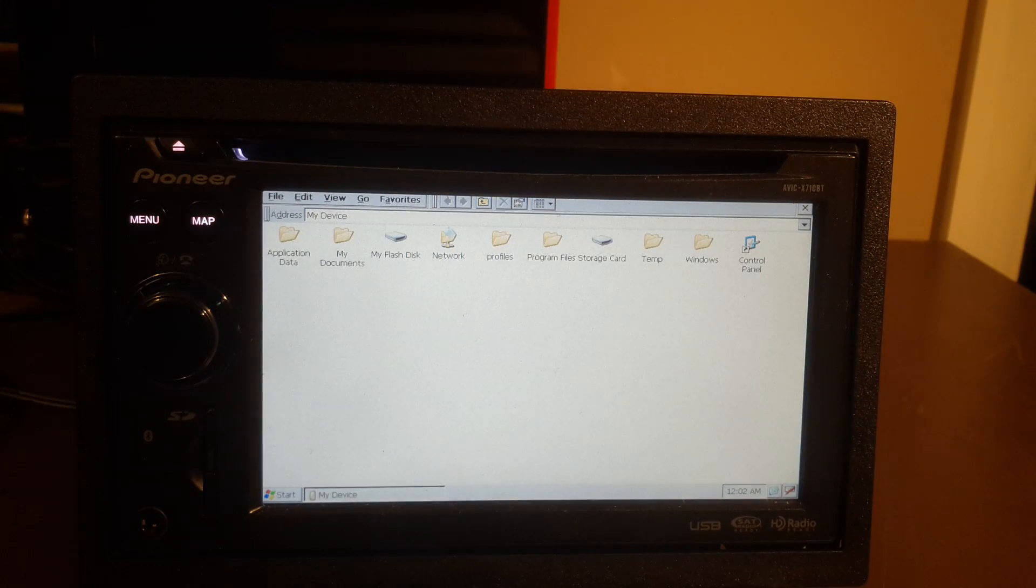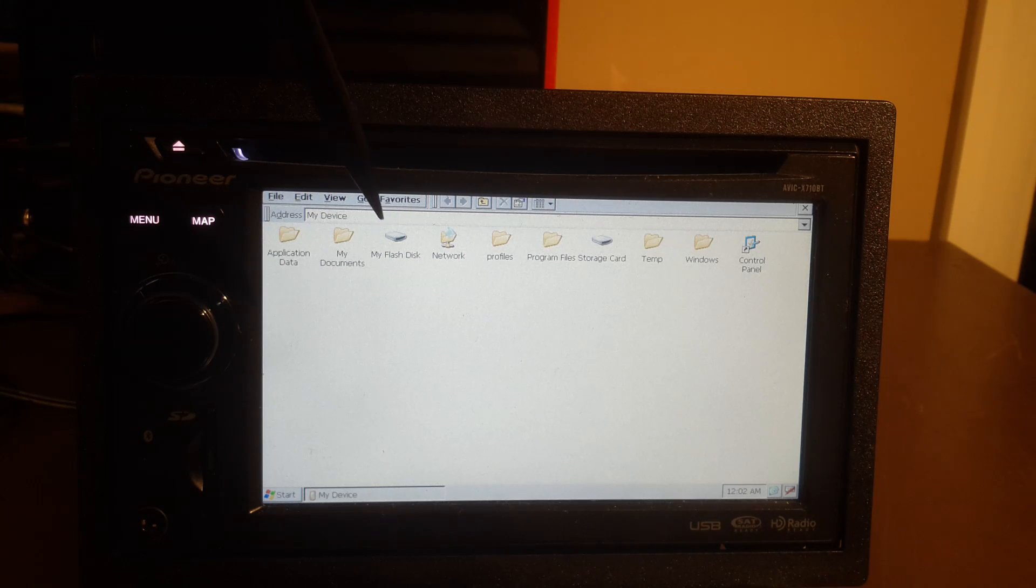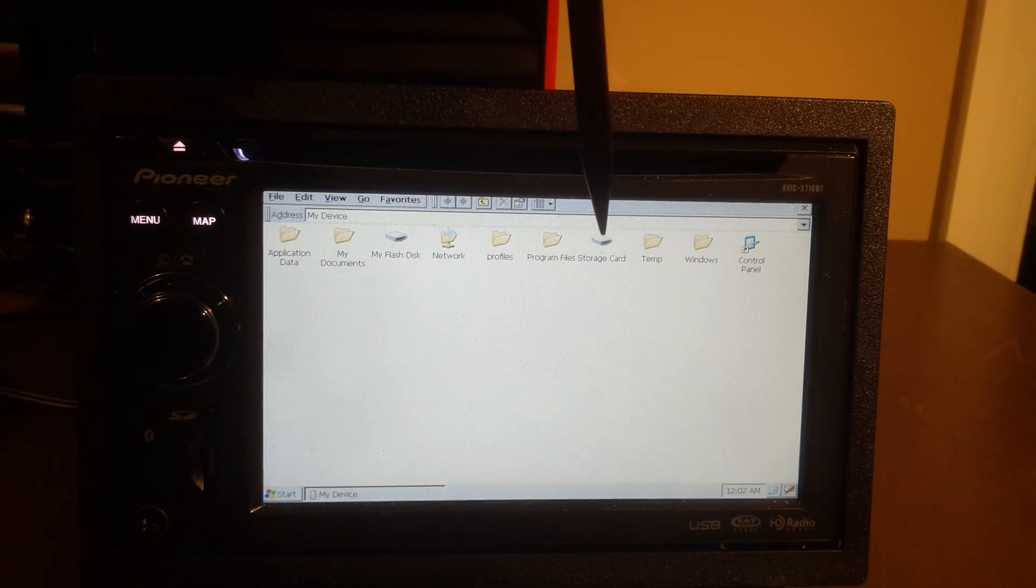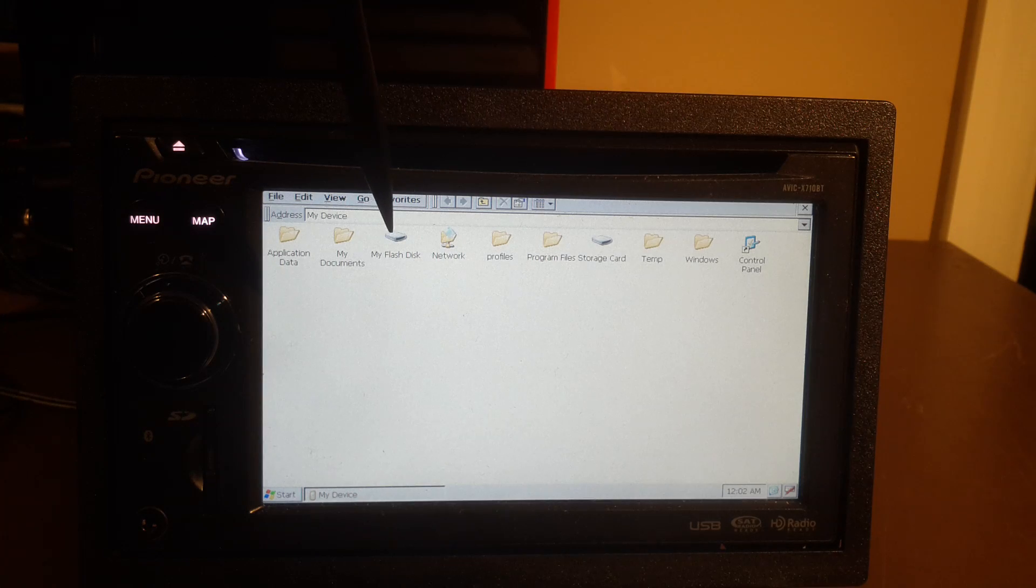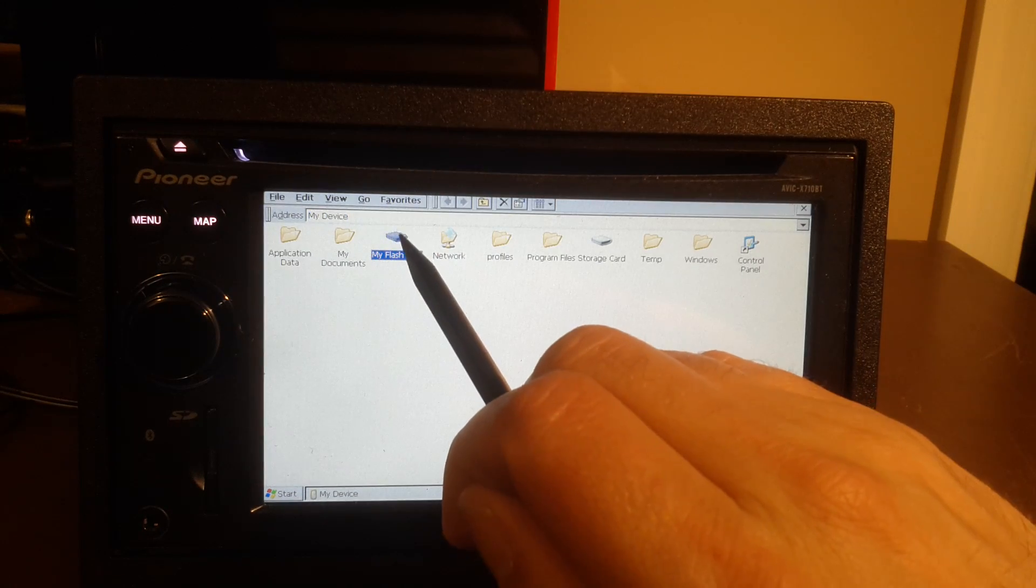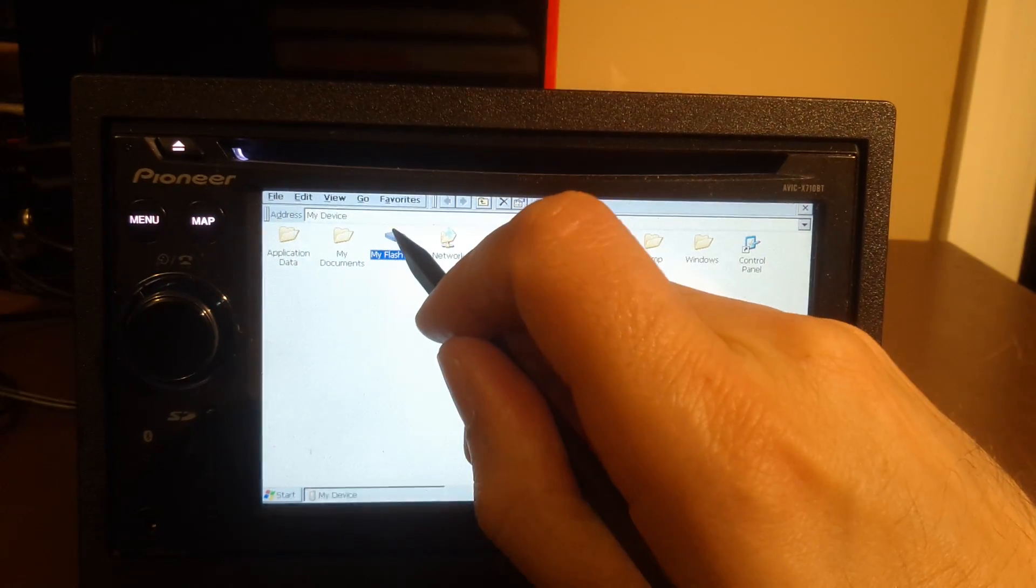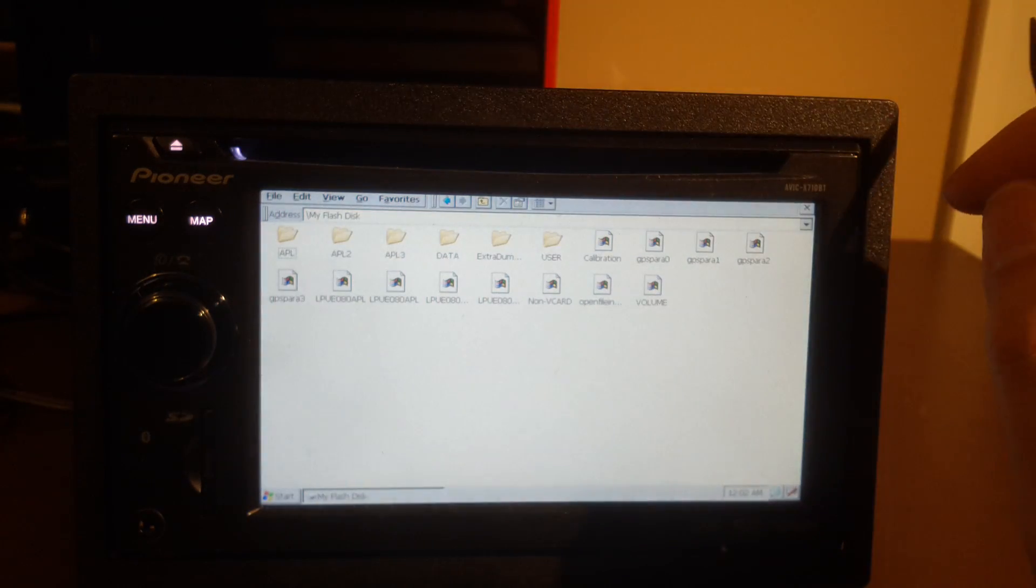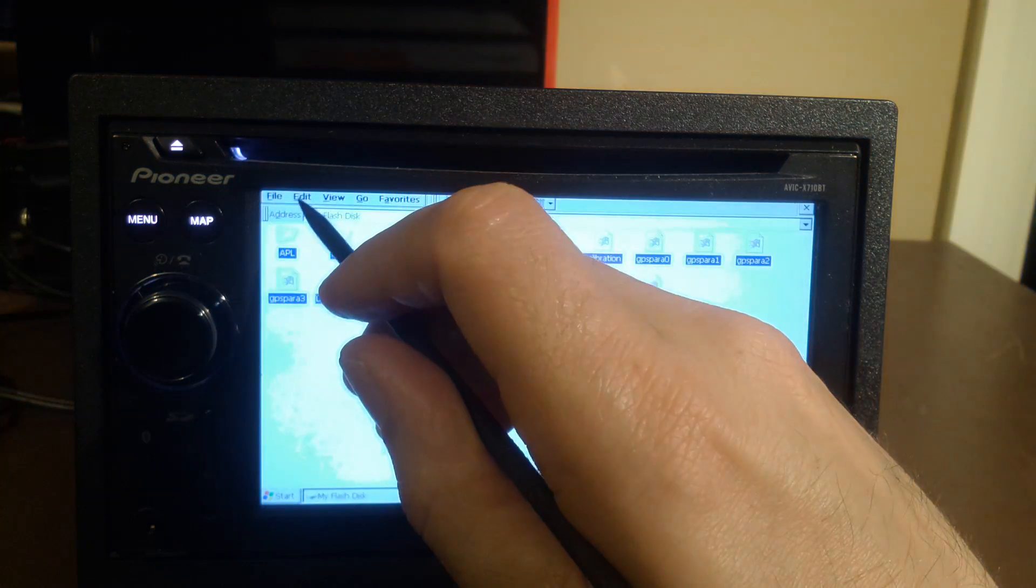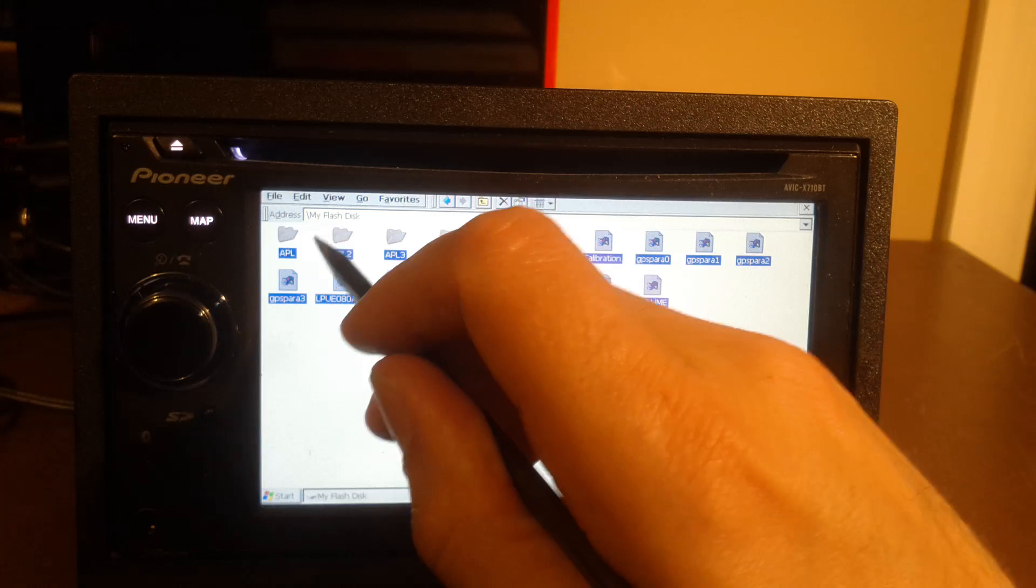And as you can see, you have my documents, application data, my flash disk, which is the actual hard drive in the unit, and the storage card. And that's our SD card. So what we're going to do is we're going to go to my flash disk, double click, if I can get it. There we go. And now I'm going to go to edit, select all, and edit, copy.